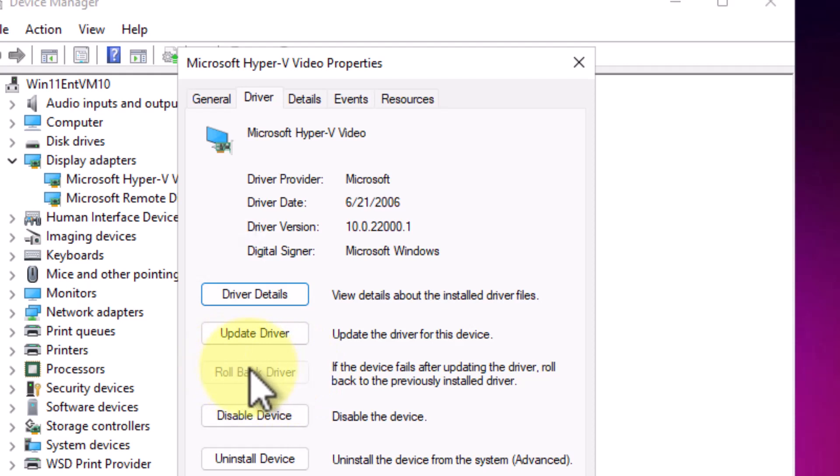You can see that mine is grayed out, so I don't have that option. But yours may have that. And if it does, you can roll back to a previous version driver. So, those are three options you can do.